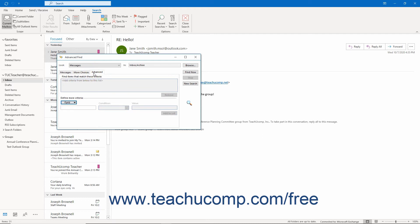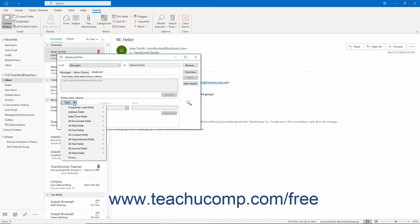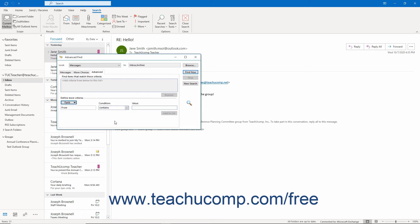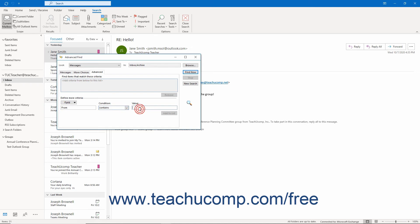The Advanced tab lets you filter by any Outlook field's value by using the Field drop-down to select any available Outlook field. Then use the Condition drop-down to select a comparison condition, and if needed, type the value to which to compare the selected field's value into the Value field. Then click the Add to List button to add it to the list box above.